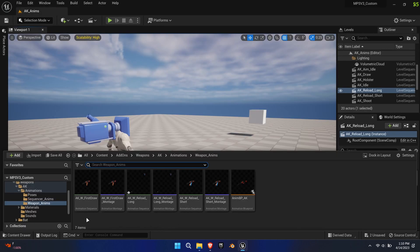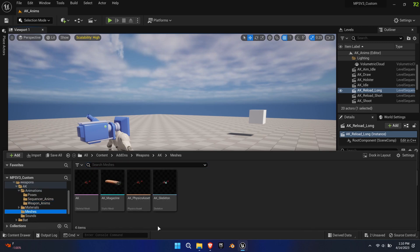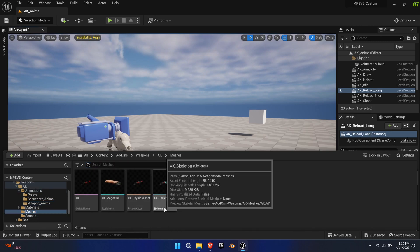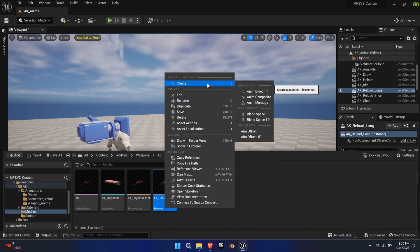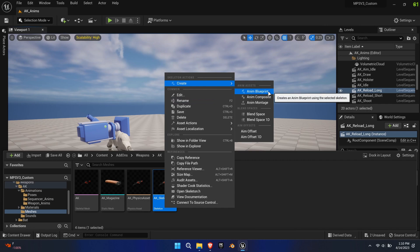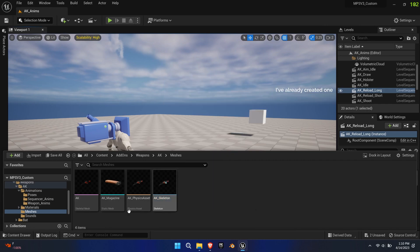Last but not least, to make the weapon animations and sounds work, we need to create an animation blueprint for the weapon. Simply right-click the weapon skeleton and create an animation blueprint.